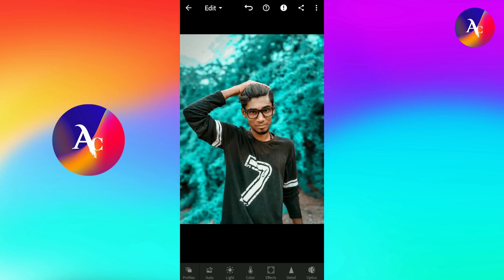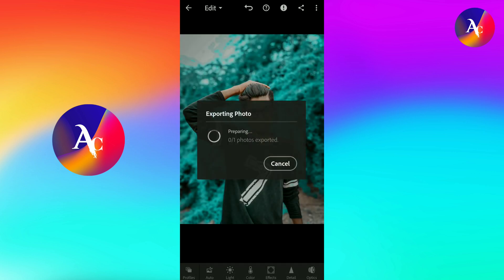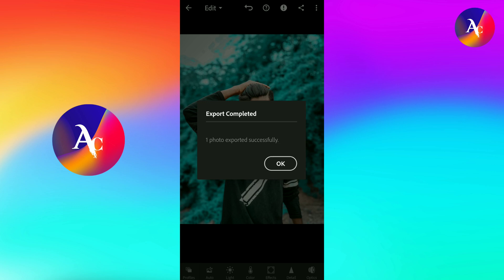Then we click on the share icon and then save the photo. If you want to like this video, subscribe. Thank you.